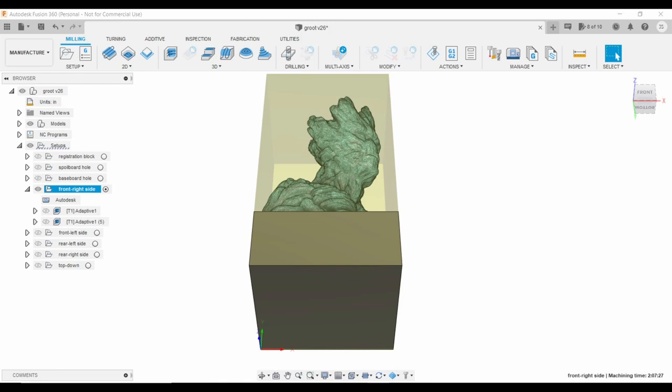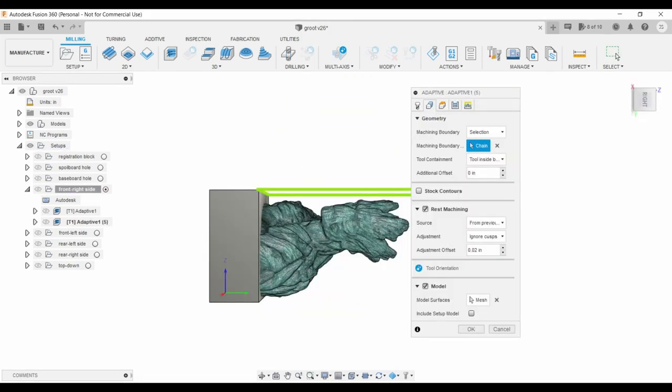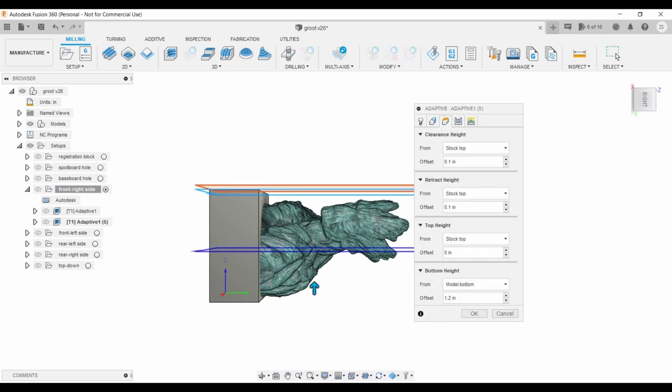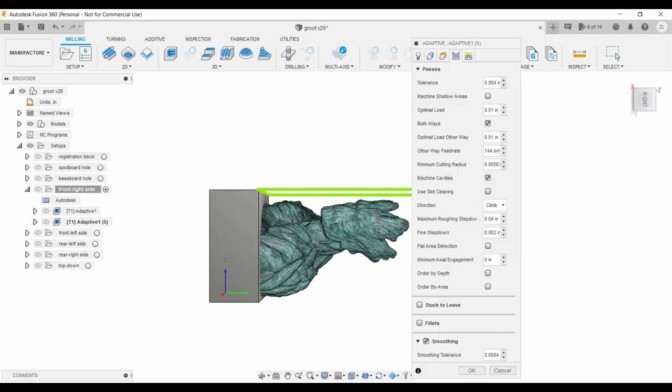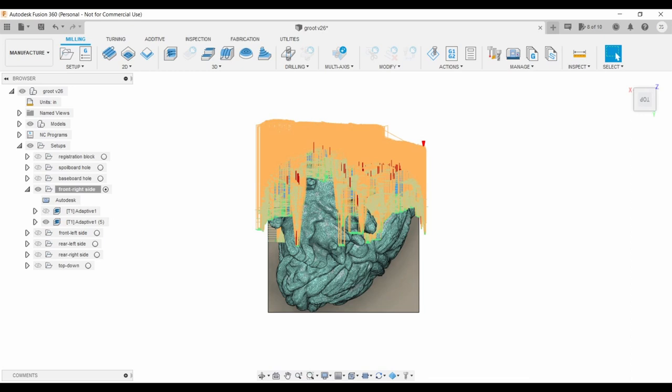Back to the setup for side one. We're going to make a toolpath for a 1-16th inch ball nose. Geometry is the same, heights go down to model bottom plus 1.2 inch. Optimal load is only 0.01 inch, uncheck stock to leave, and turn on smoothing.